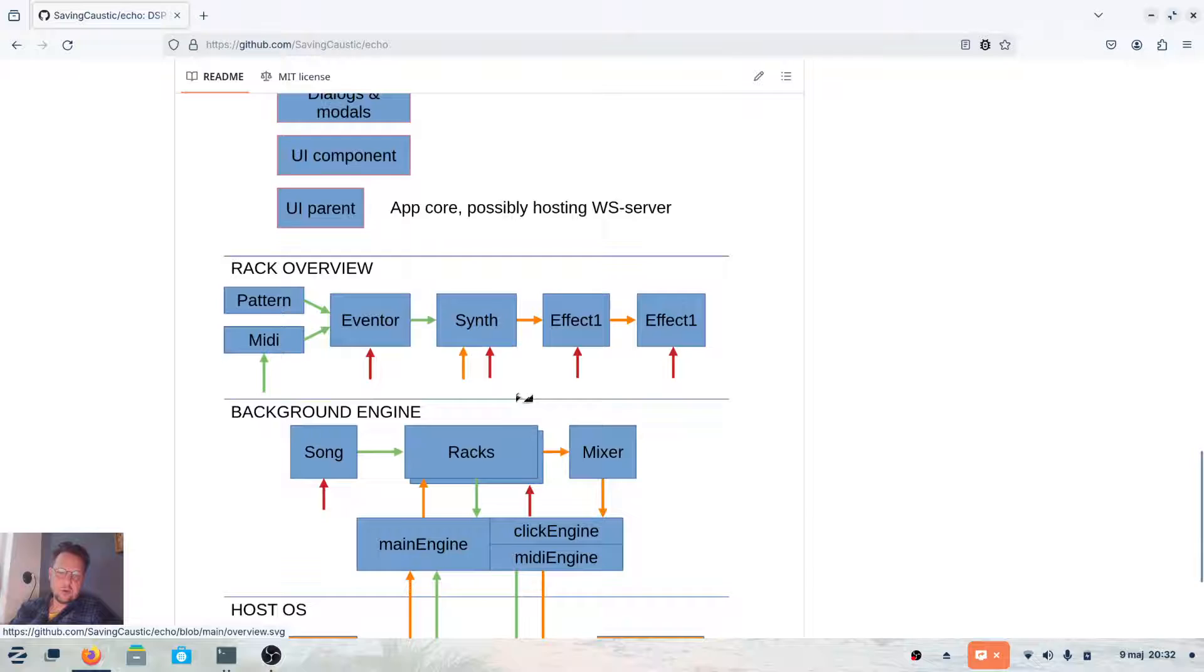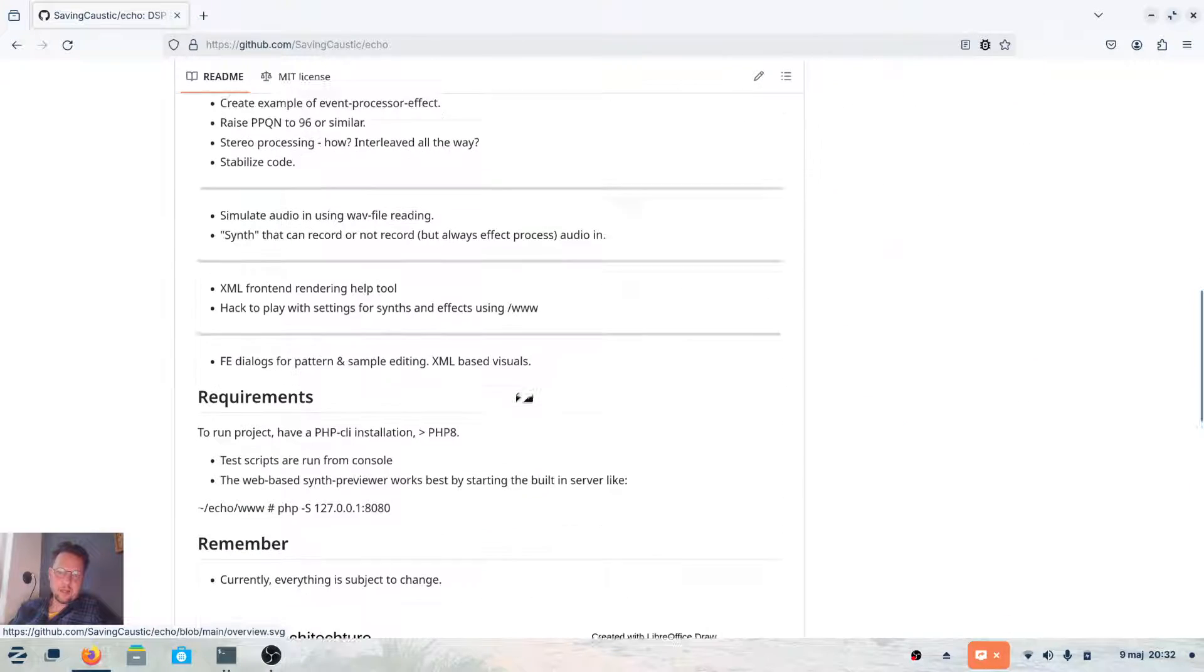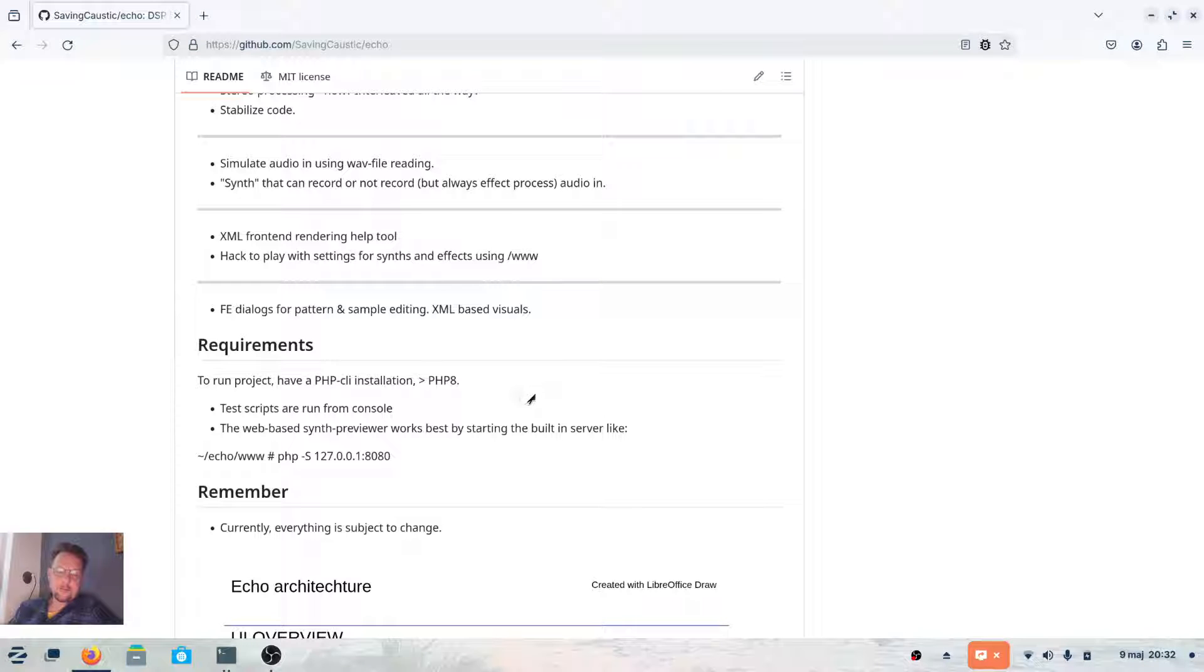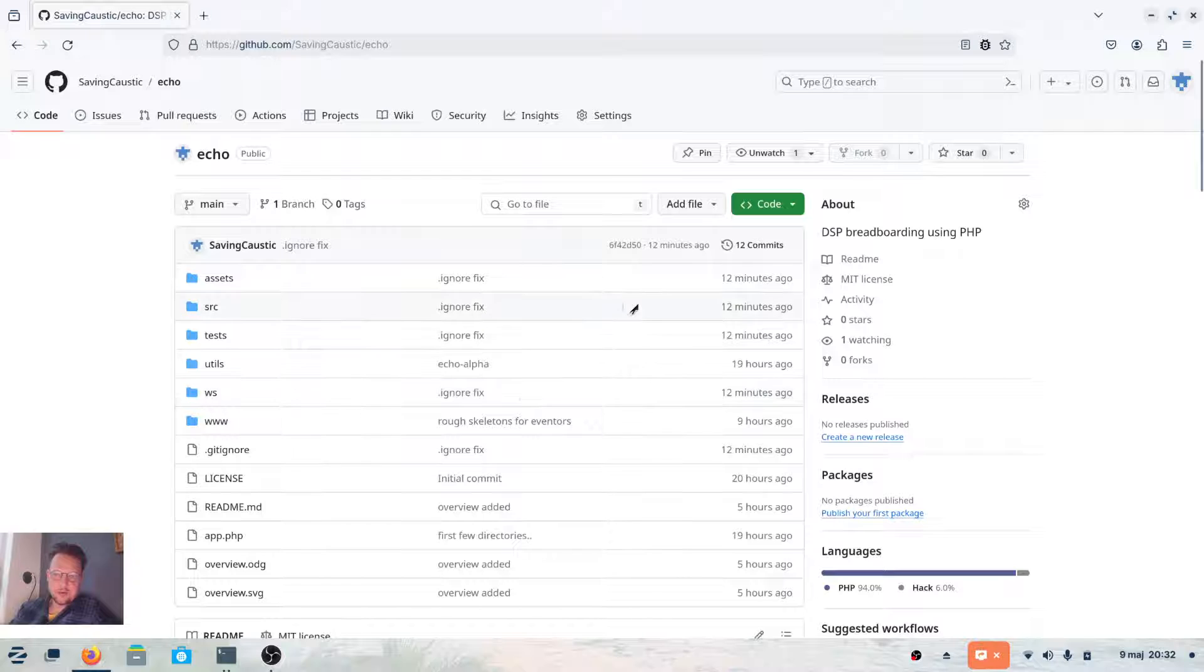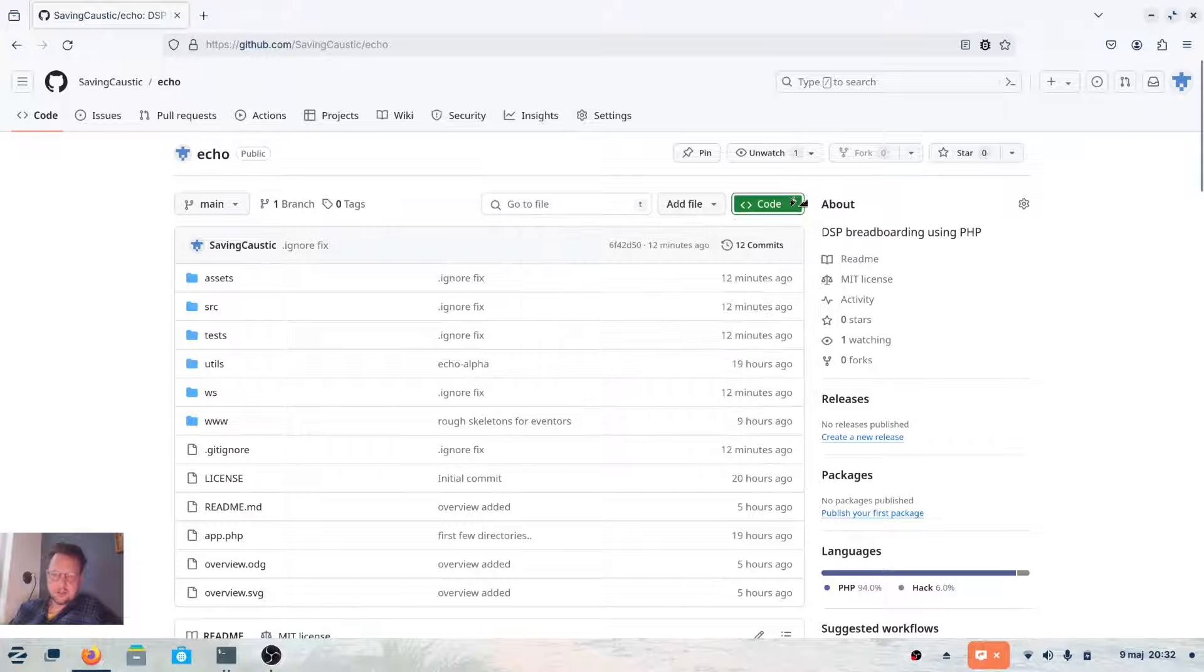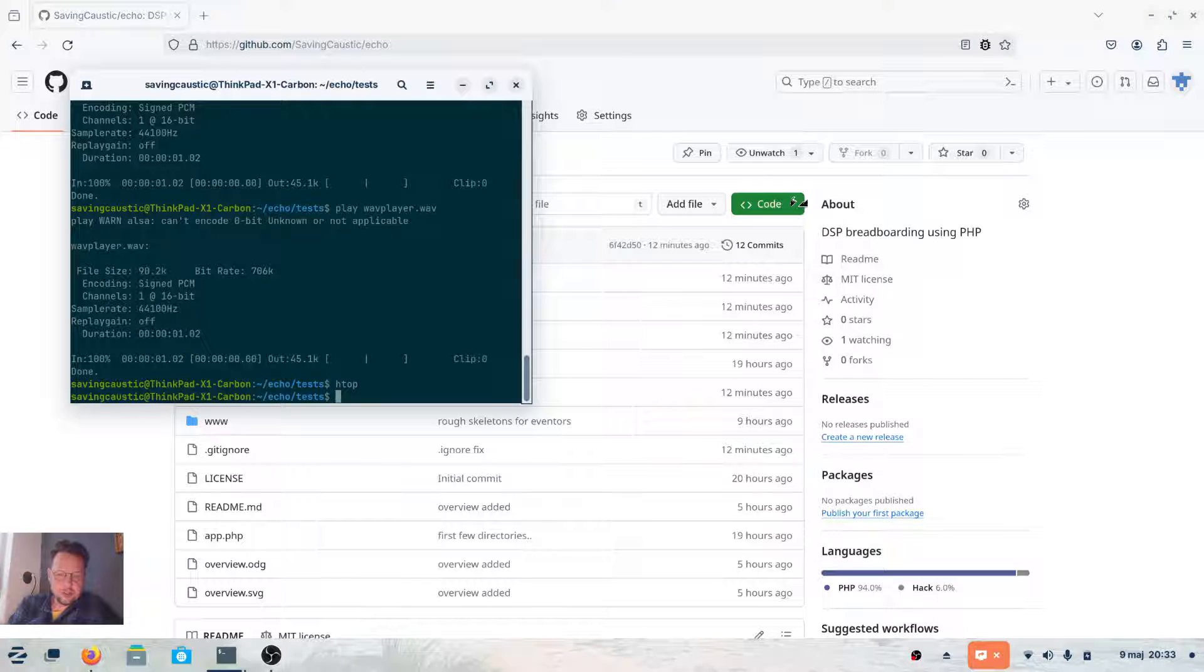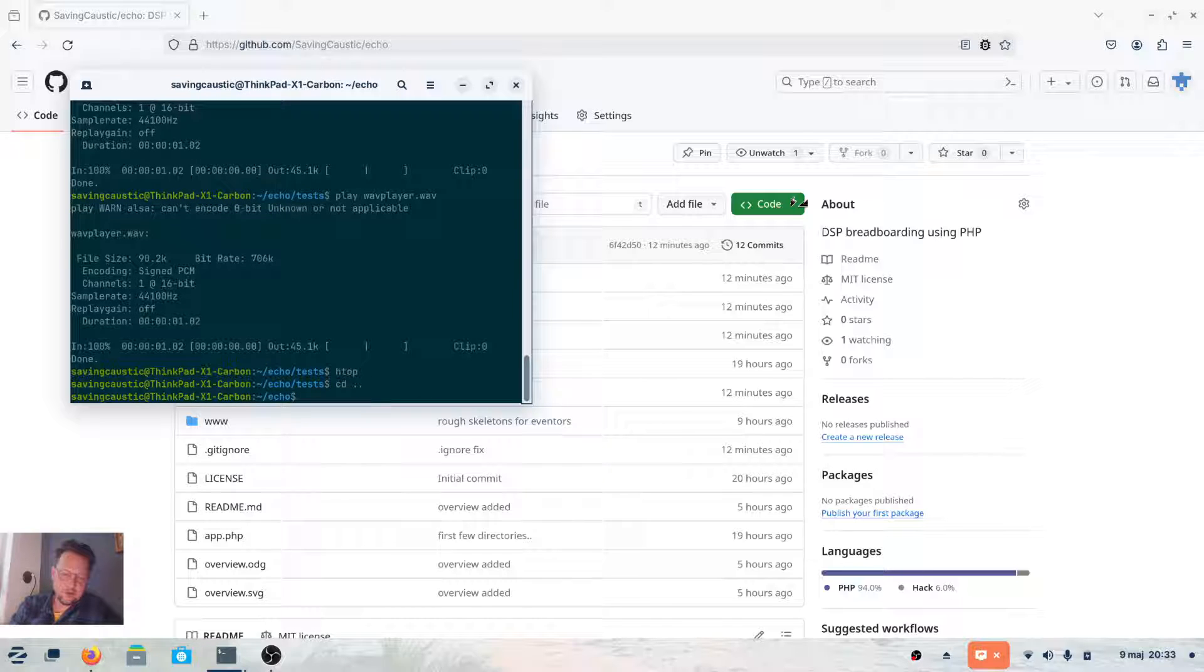Just to get you started, if you download this either through git or just through a zip if you're not into developing. When you download it, you have this directory for the zip file, and then you get the directory. In this directory you have a test folder.